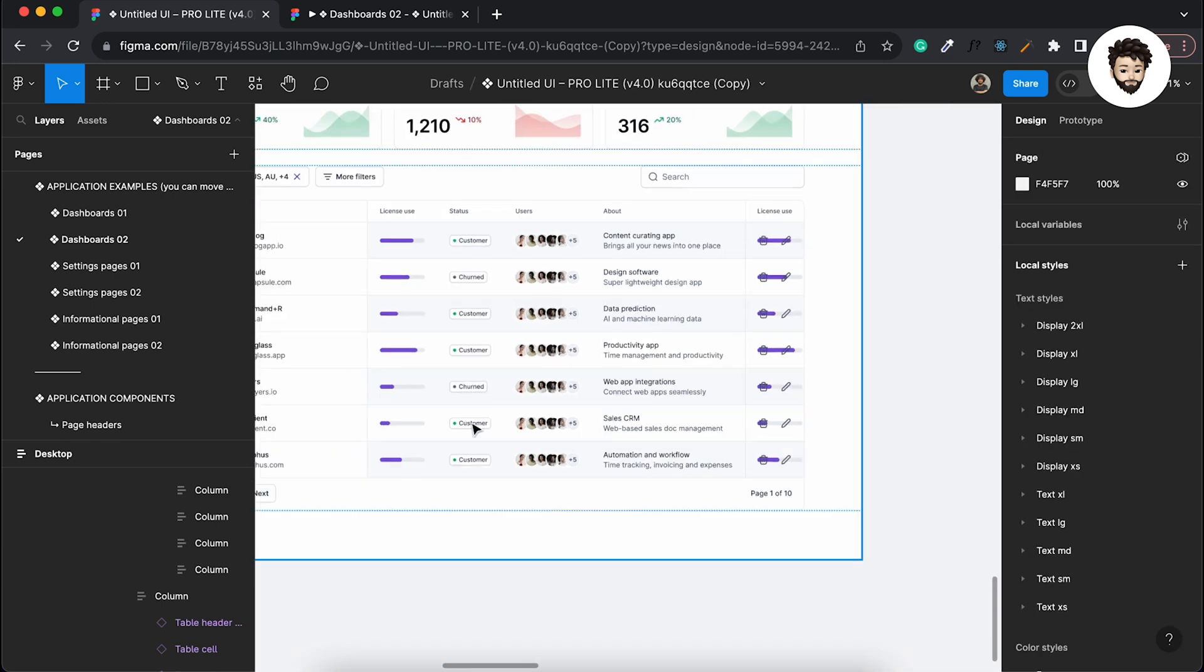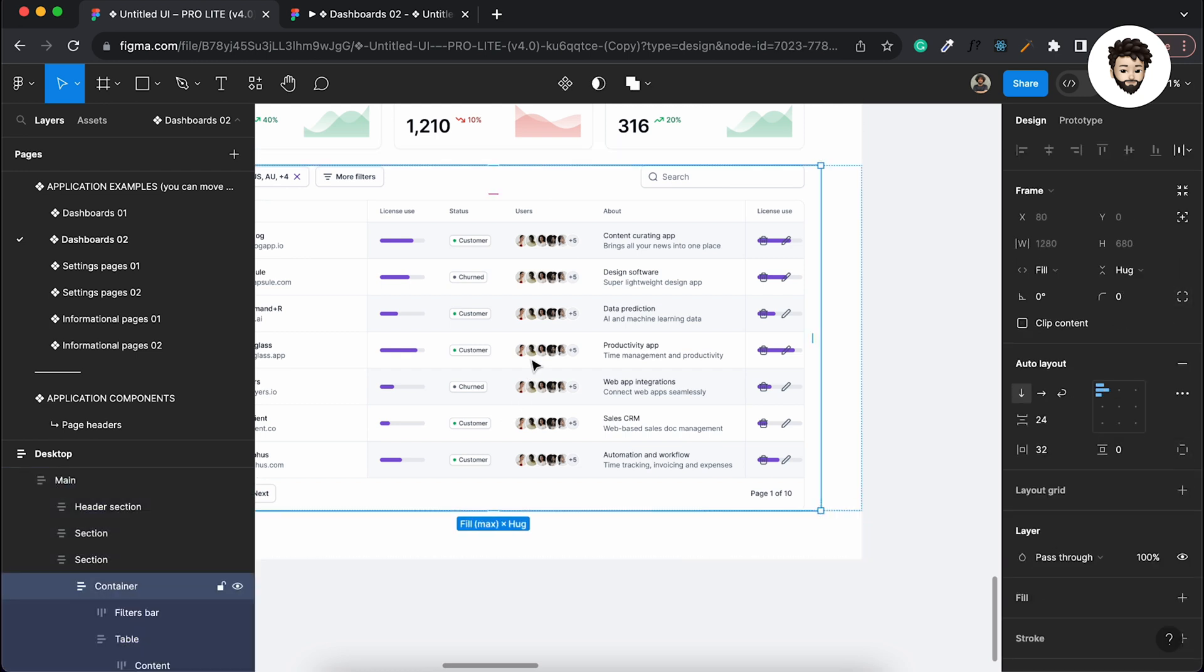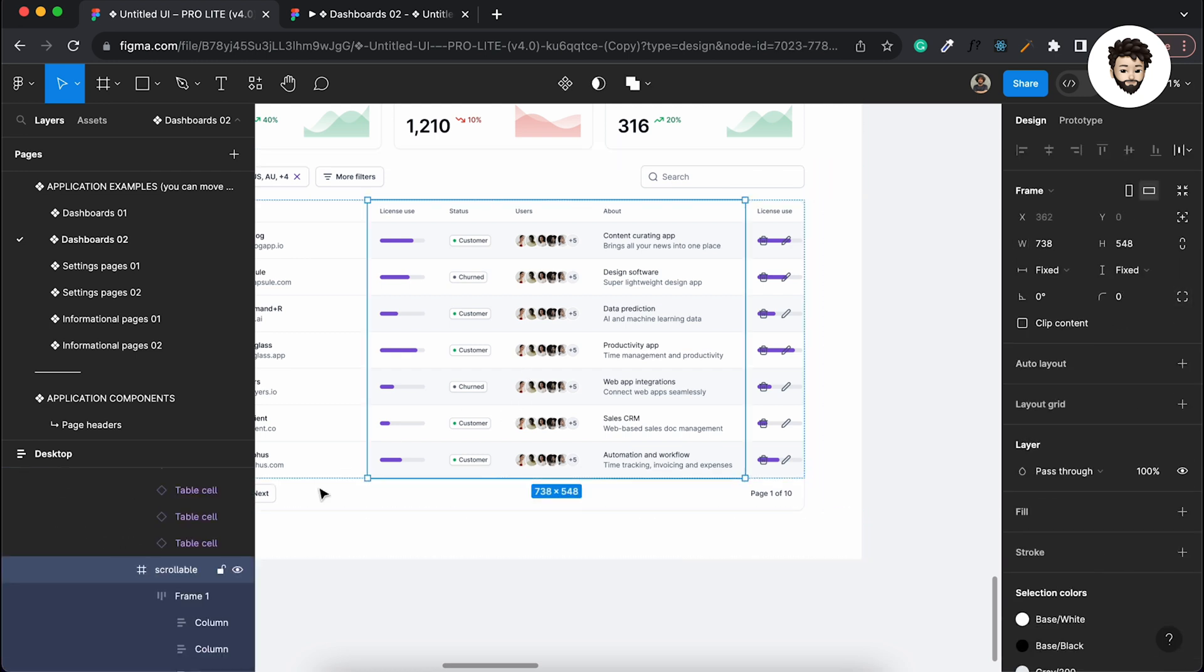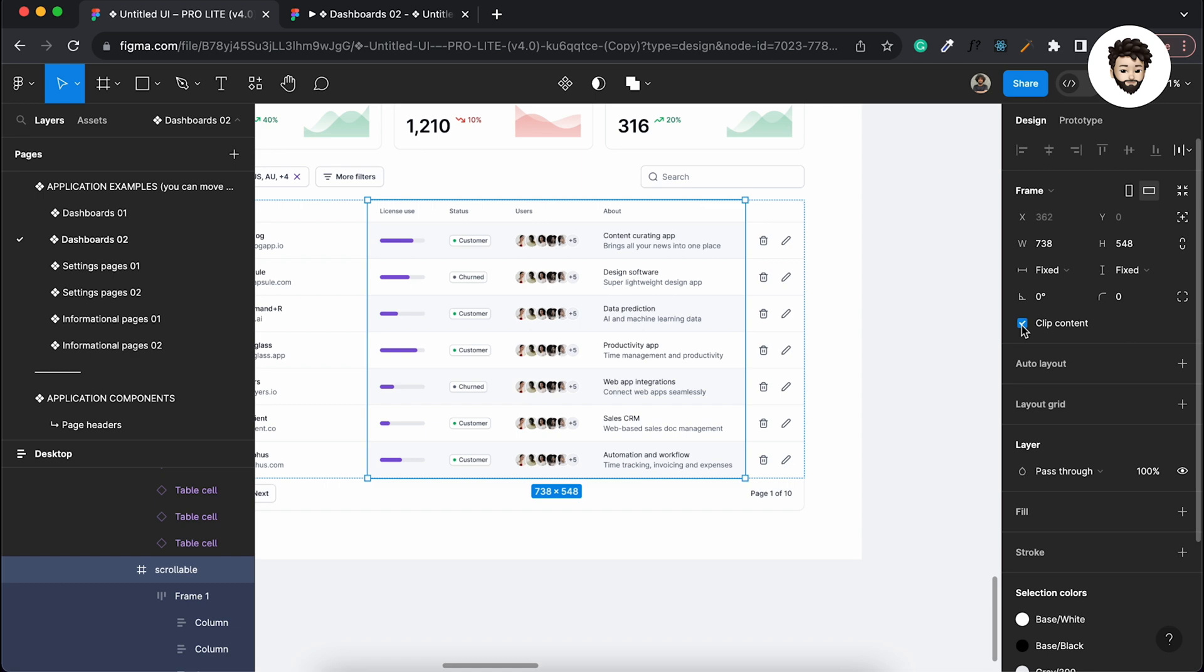Because what we need to do is clip the content here in this frame. That's why we made a frame here, so that we can apply clip content. So if we apply clip content, it's going to clip the overflow content here. Right, so now what we need to do is go to Prototype.